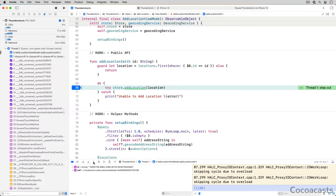Knowing how to step through your code is important when working with breakpoints. The best way to learn the difference between step over, step into, and step out is by playing with breakpoints — after a while, it becomes second nature. Remove the breakpoint on line 70 of adlocationviewmodel.swift by dragging it out of the gutter; that is a quick way to remove a breakpoint.